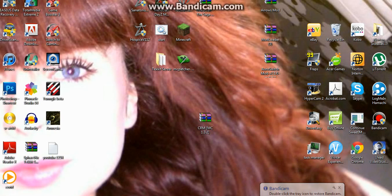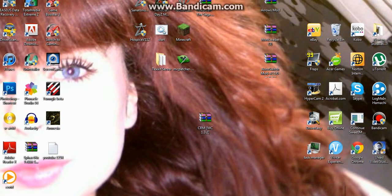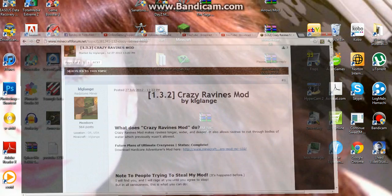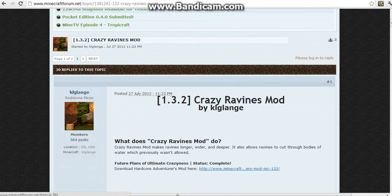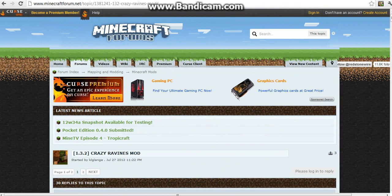Hello guys, it's Aaron here and welcome to another mod installation. Today we're going to be looking at the Crazy Ravines mod and basically you want to go to the link in the description.